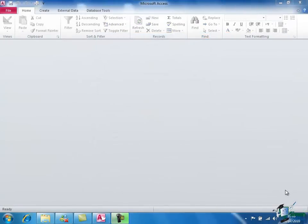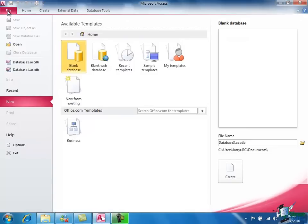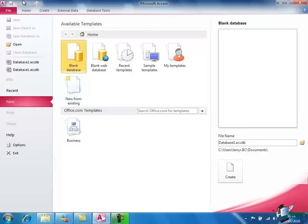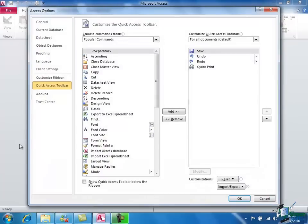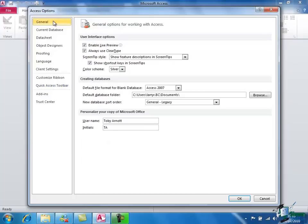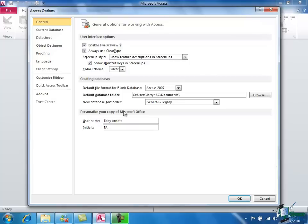One other very important feature of Backstage View is that it gives us access to the Access options. So if I go into Backstage View by clicking on File and click on Options, it brings up a dialog with a number of options to choose from. And as we go through the course we're going to be looking at each of these options in more detail. For example, there is a General tab and the page of options on the General tab includes the ability to personalize my copy of Office by putting in my name and my initials.